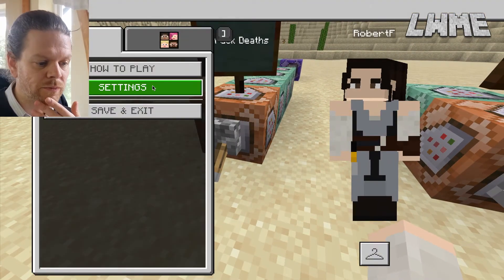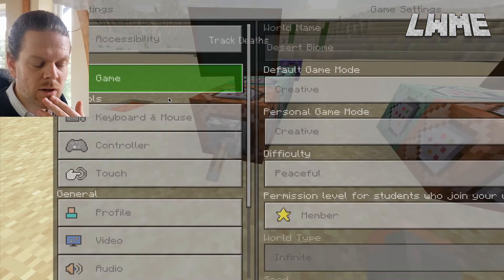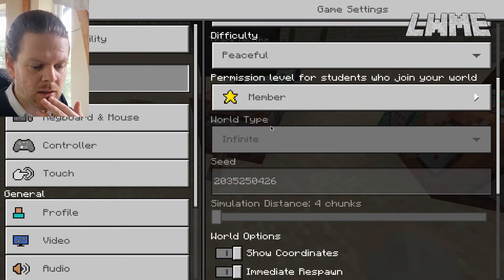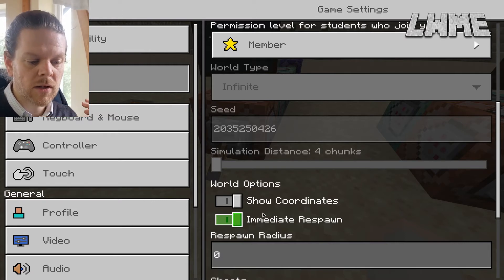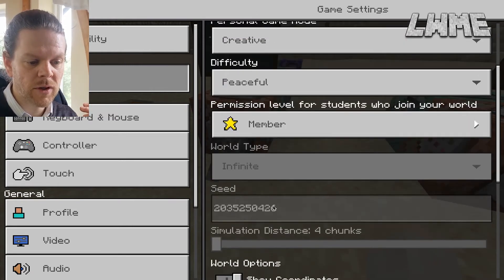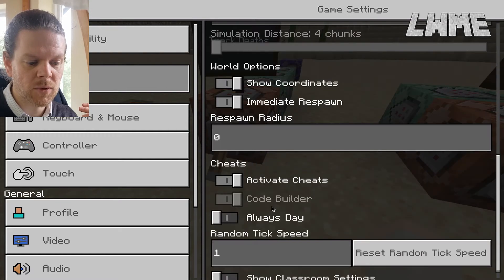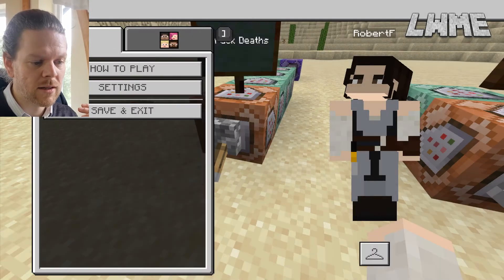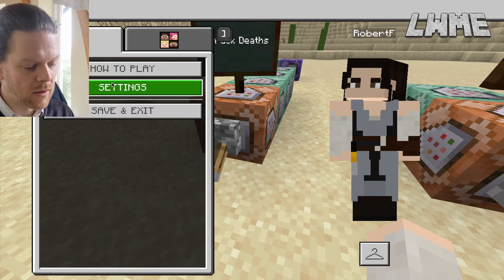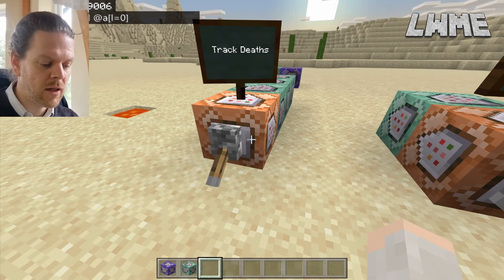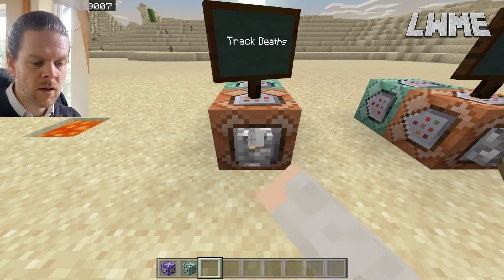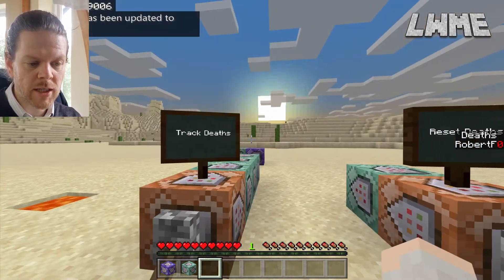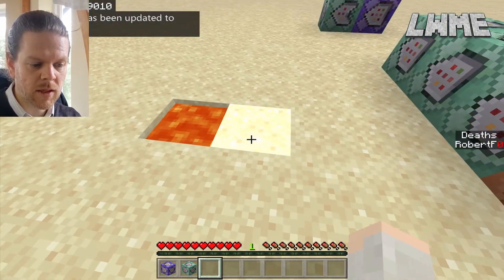We need to have Immediate Respawn turned on for this, otherwise it's not going to add anything. Please make sure Immediate Respawn is on in the settings — it's just one of the little things you need to have activated for this world. Let's turn on our death tracker.